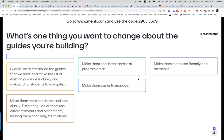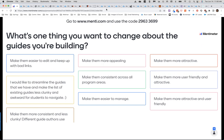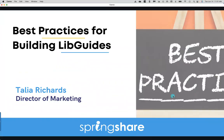Good morning everyone, joining us for this 11 a.m. presentation. We have with us Talia Richards, she is the Marketing and Social Media Director for SpringShare. Her presentation today will cover LibGuides, which we use here at GALILEO and which a lot of libraries use, so we're happy to have Talia here to give some tips on writing for the web, design, and how to make your guide more effective.